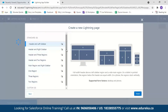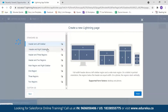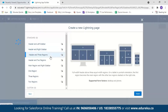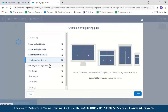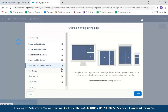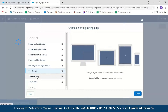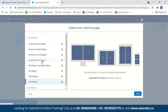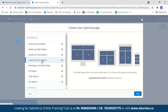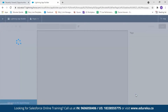Here you can choose from various formats for your app — this is how your application will be displayed on different devices. On desktop it displays one way, on tabs another, and on mobile devices another. Options include: Header and Right Sidebar, Header and Three Region, Header and Two Region, Main Region and Sidebar, One Region, Three Region, and Two Region. Let's go with Header and Two Region, then click Finish.